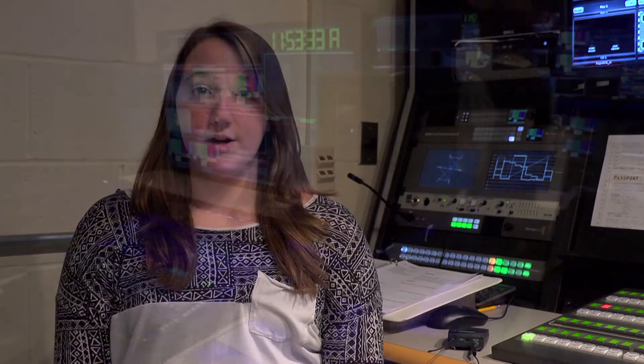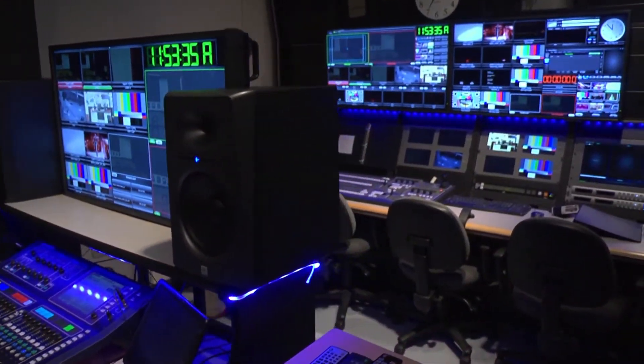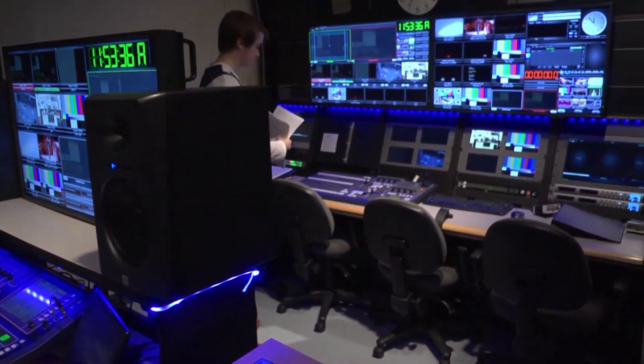Once the broadcast script is approved, a few copies are left at a few stations such as the anchor's position, technical director, graphics, and mine.